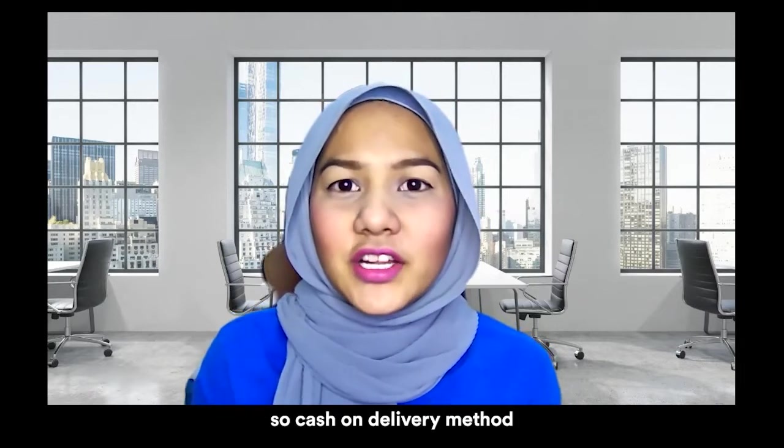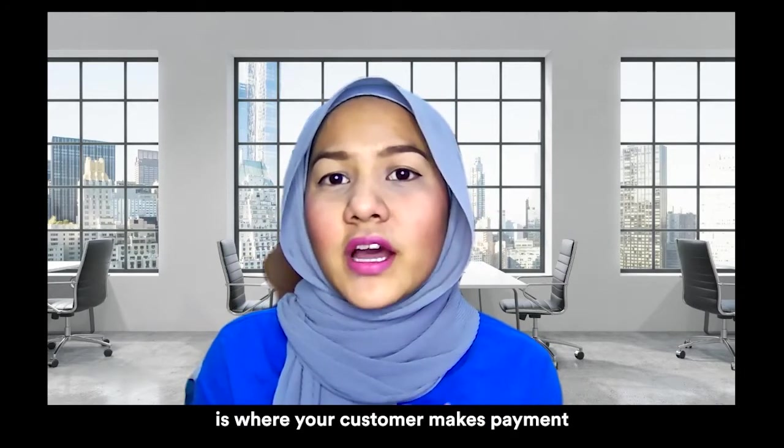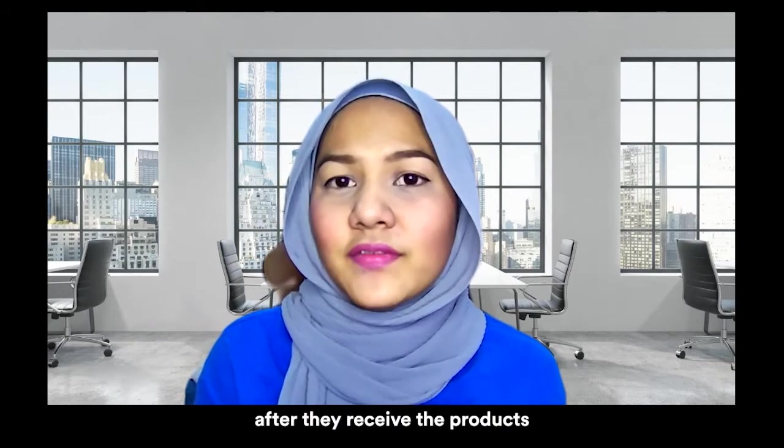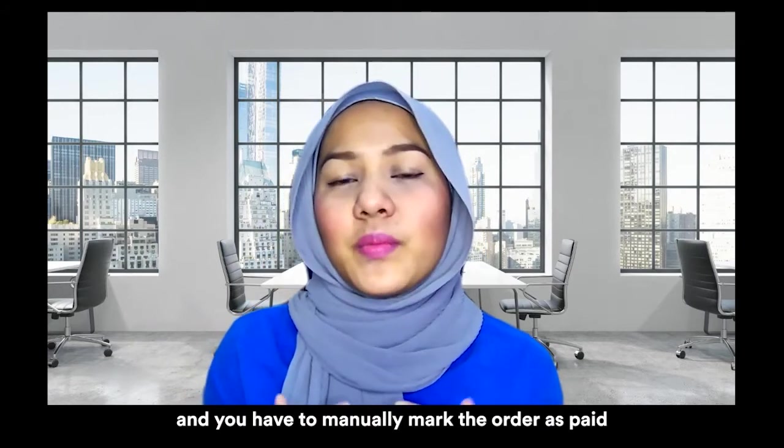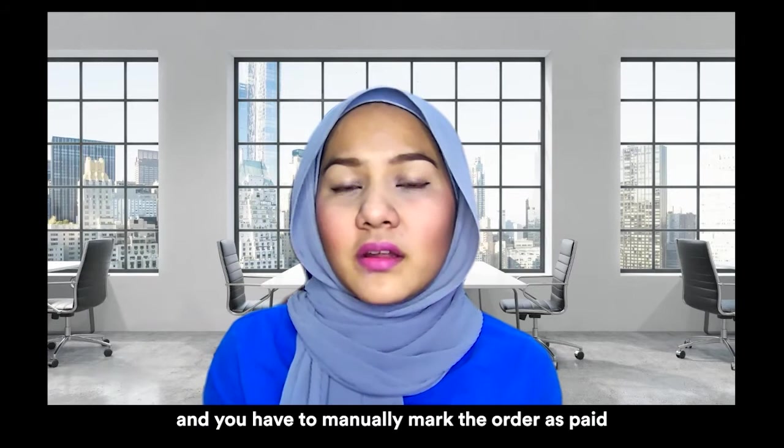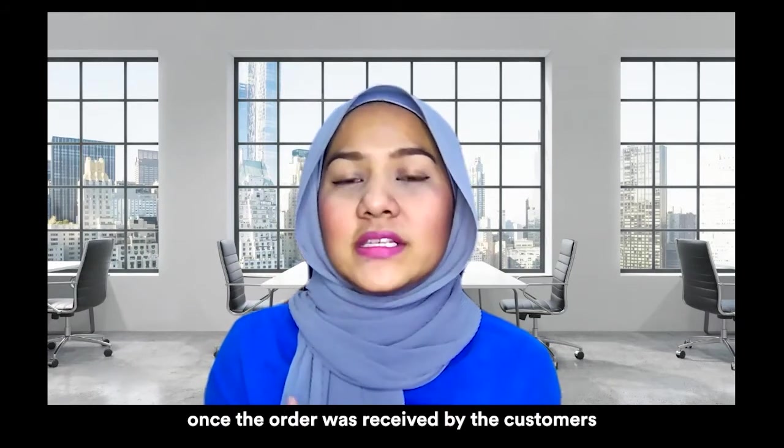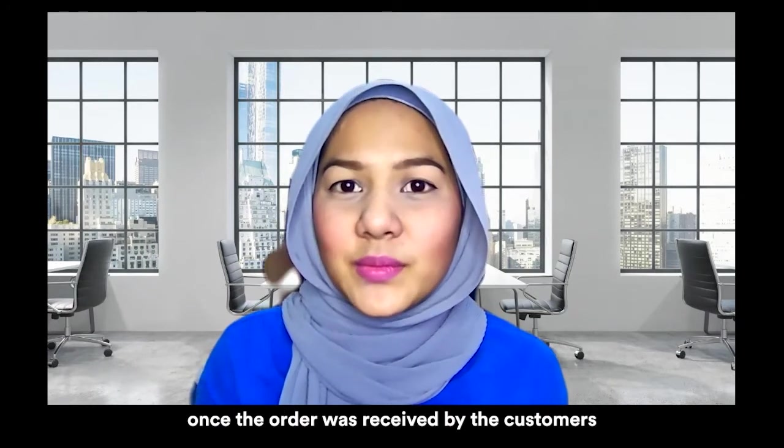Cash on delivery method is where your customer makes payment after they receive the products and you have to manually mark the order as paid once the order was received by the customers.